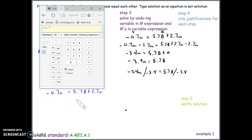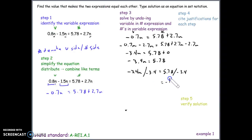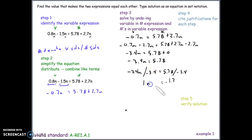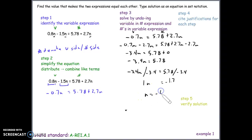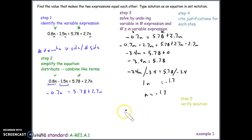Using the calculator, 5.78 divided by negative 3.4 gives negative 1.7. On the left side, negative 3.4 divided by negative 3.4 is 1, and 1 times n is simply n. So n equals negative 1.7. We'll now verify this solution by plugging it back into both expressions.